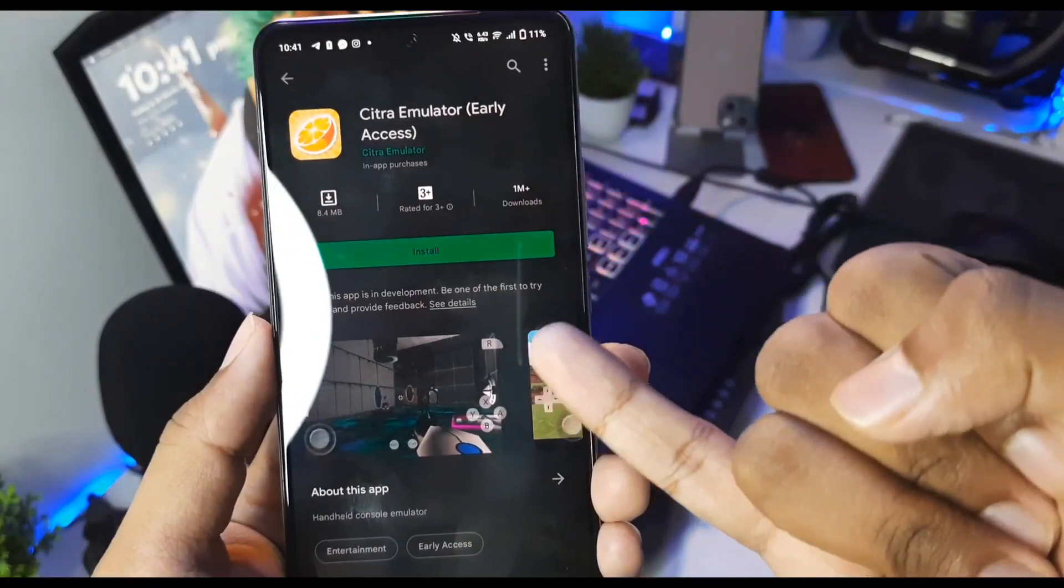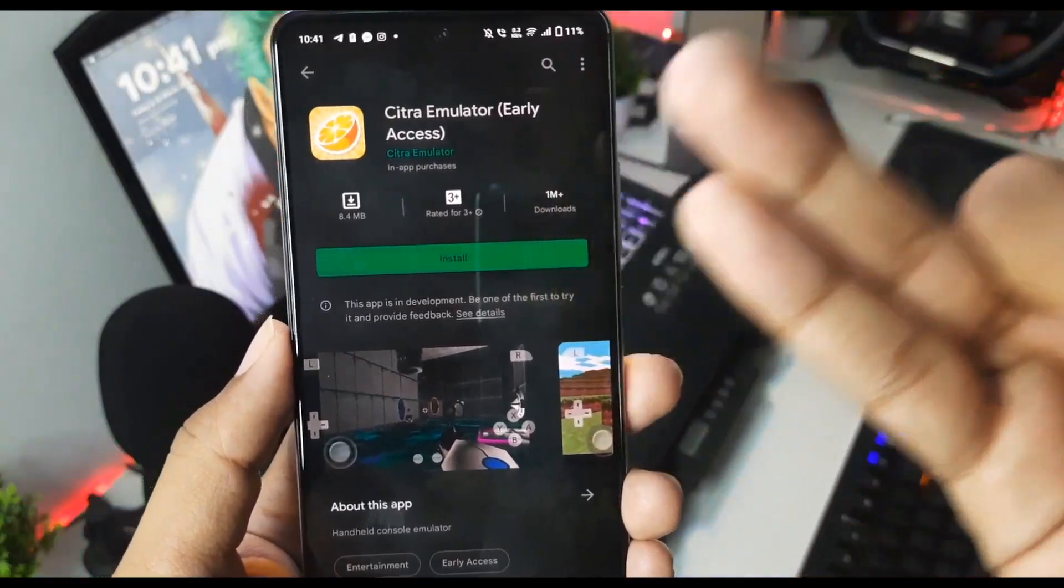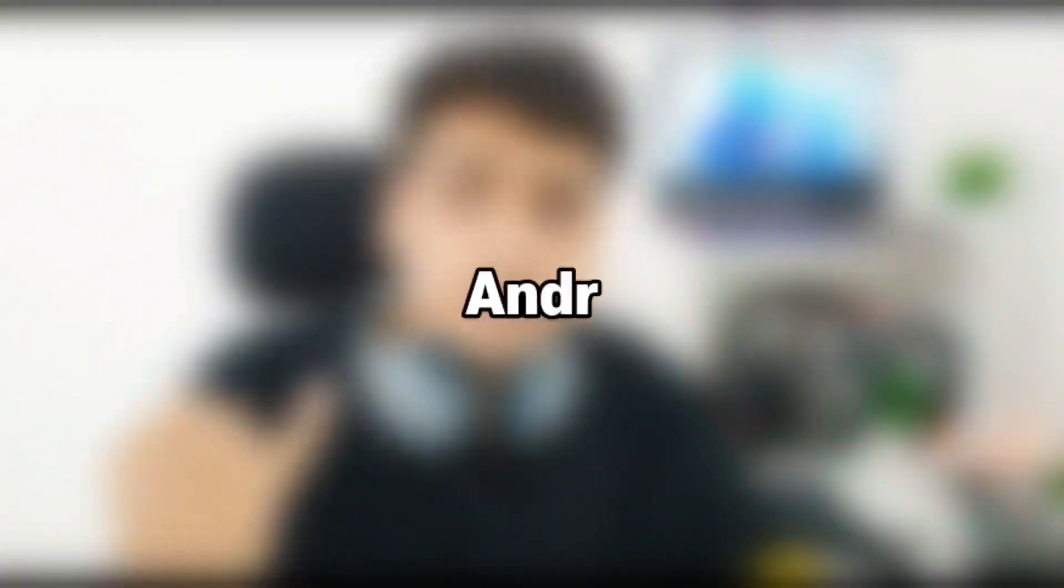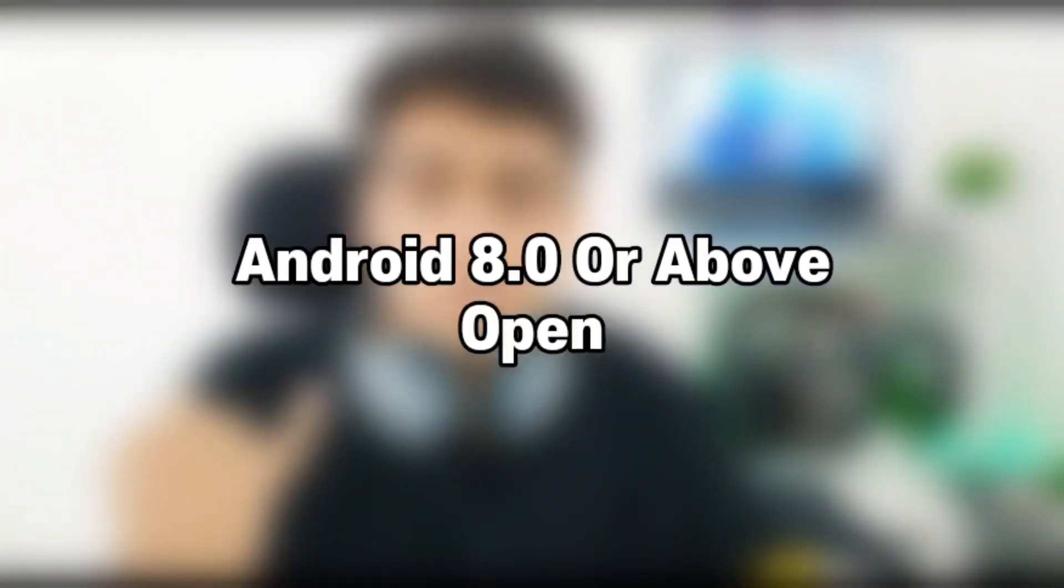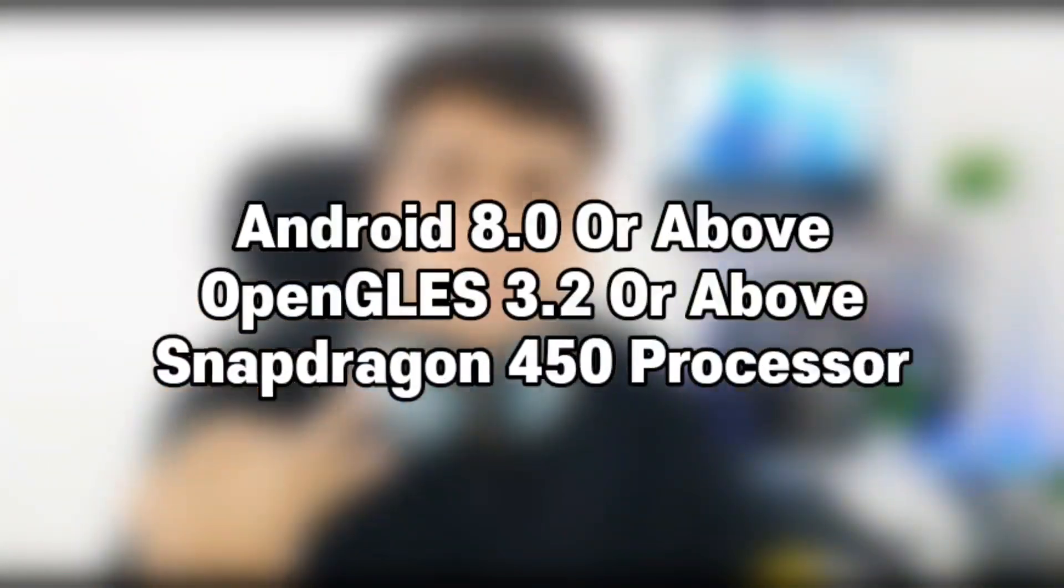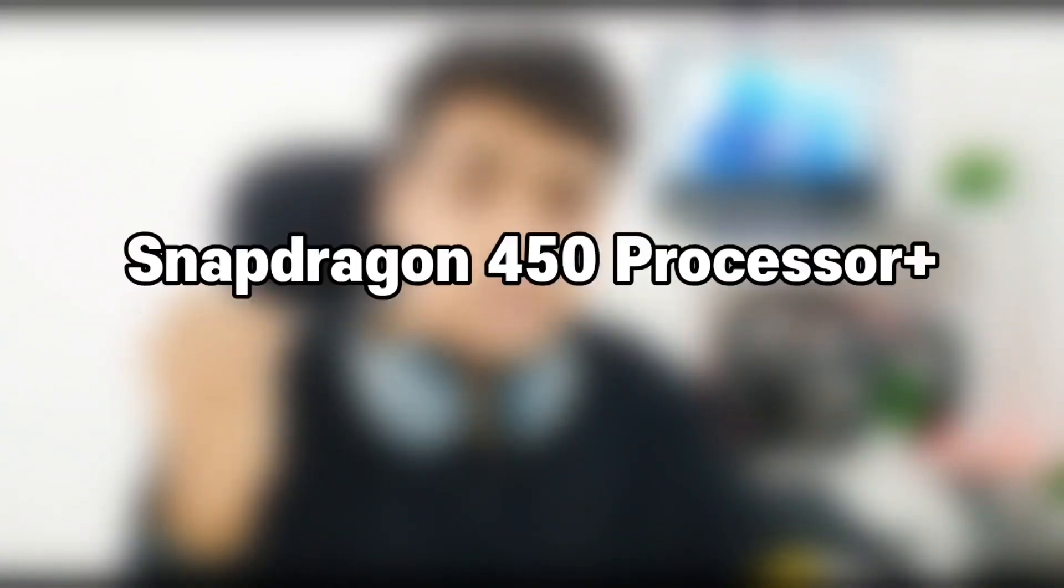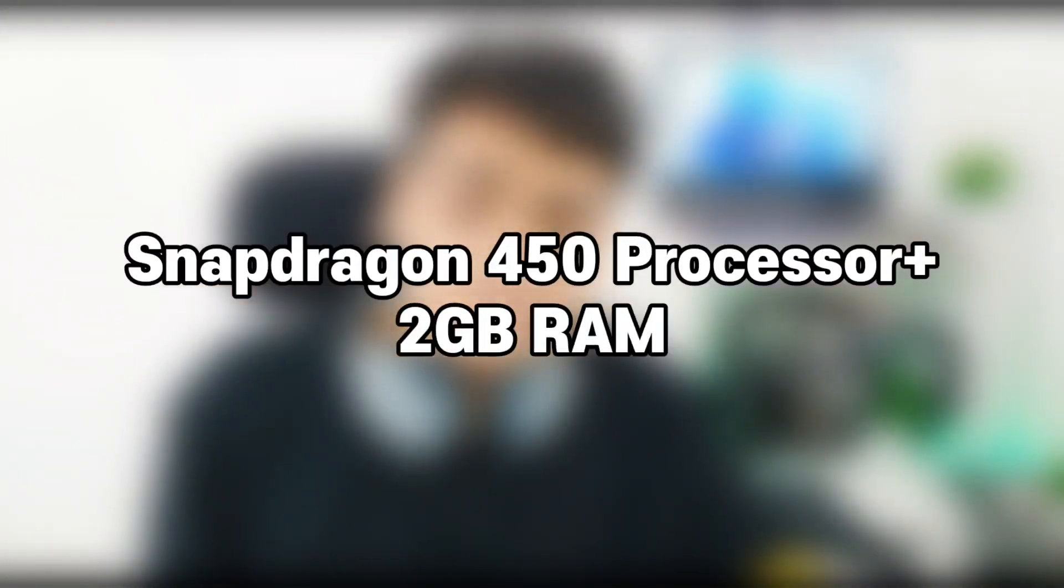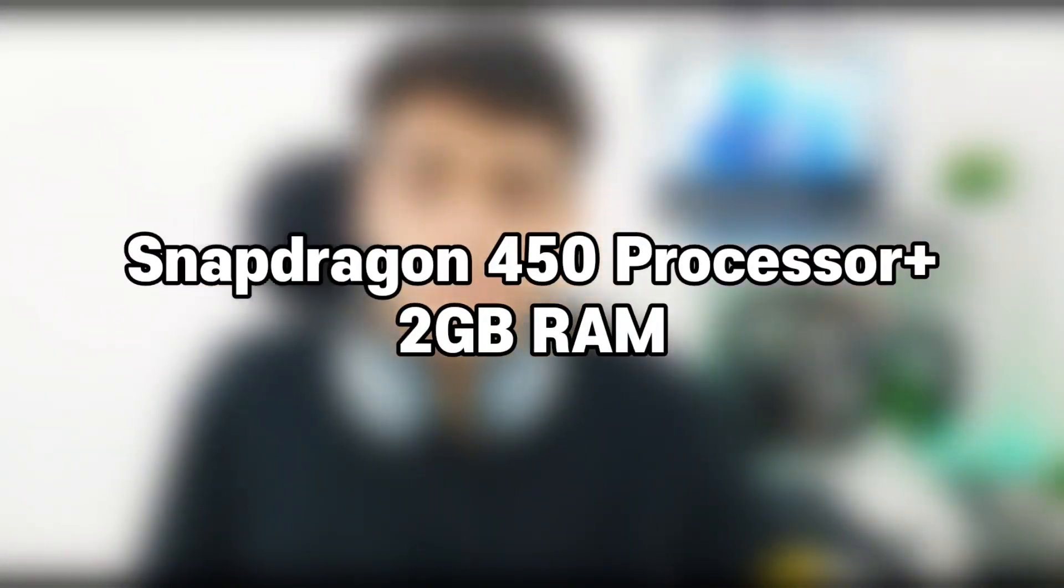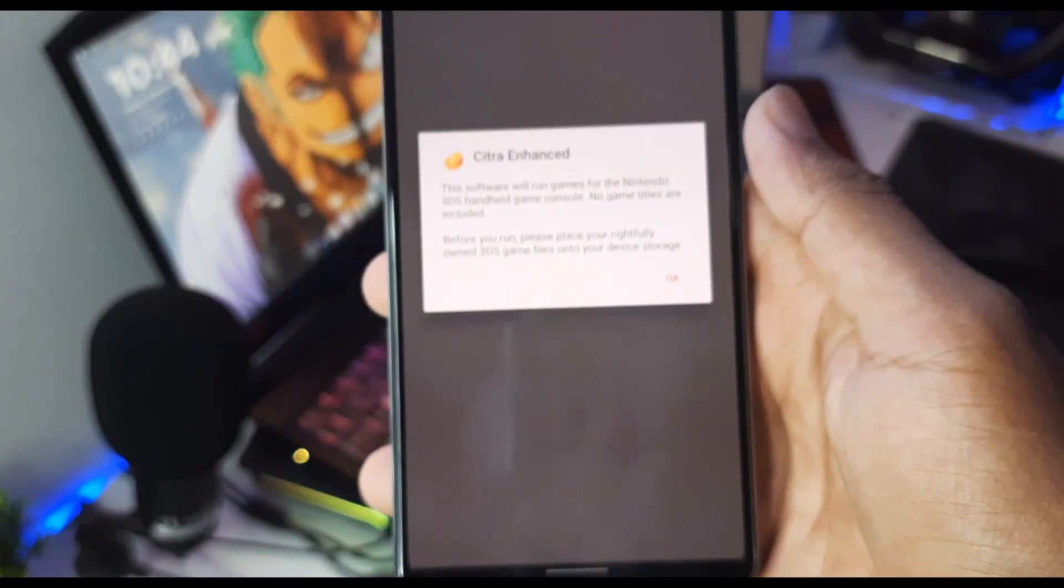The minimum requirements to play 3DS games on Android devices are as follows: Android 8.0 or above, OpenGL ES version 3.2 (you can check your device OpenGL ES version from the CPU-Z app which is available on the Play Store), and you will also need a minimum of 2GB of RAM. That's all you need to emulate a 3DS game on your Android device.